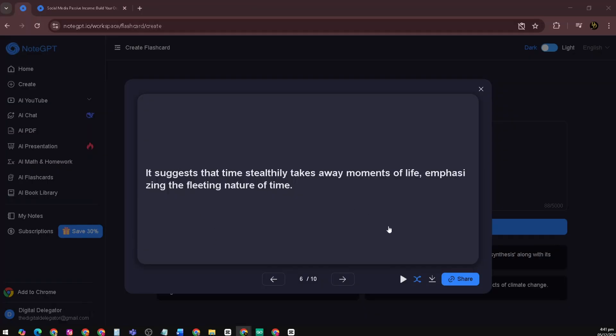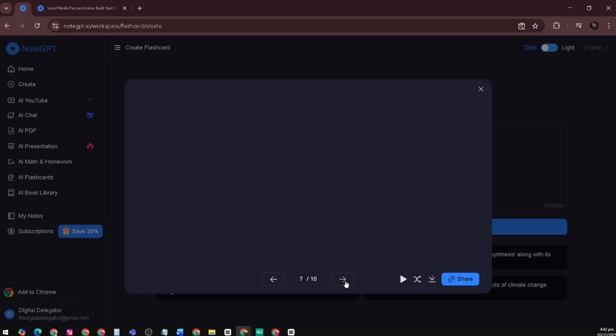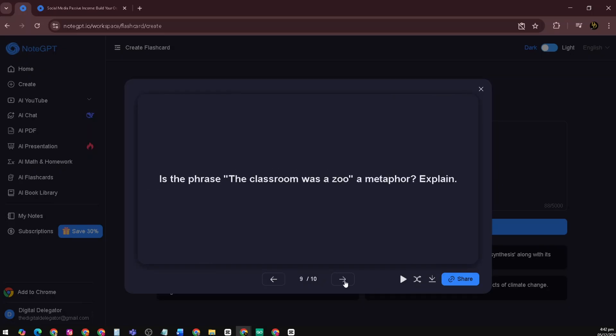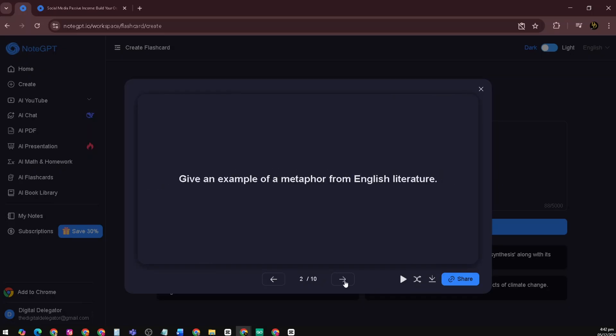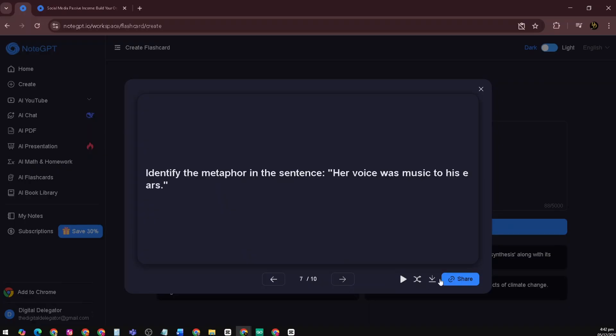Here's the result. It pulls out key terms, definitions, formulas, dates – everything you actually need to remember. Plus, the layout is super clean and easy to study. You can flip through the cards, quiz yourself, and repeat the ones you want to master.